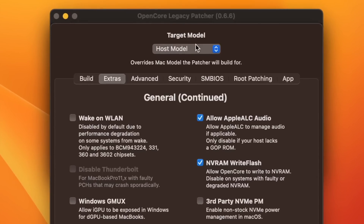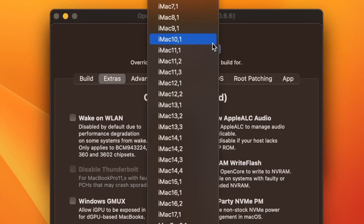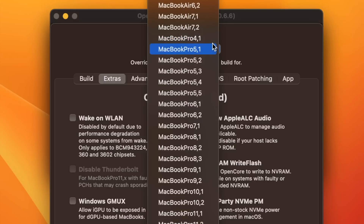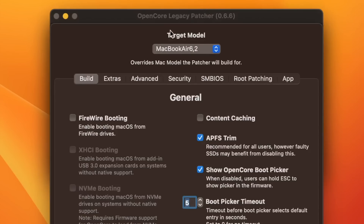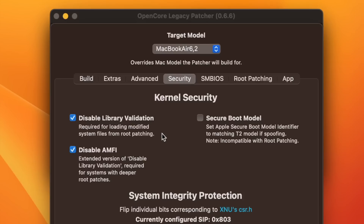I always recommend installing an unaltered version of Open Core on a USB drive with the correct model. At the top you see 'Host Model,' which is the Mac it's currently running on. If you want to prepare a USB drive for a different Mac, you select the Mac model — for instance, my MacBook Air is a MacBook Air 6,2. Once selected, you'll see that the security settings that were disabled for my natively supported MacBook are switched on for the 2013 MacBook Air, as they're absolutely necessary.